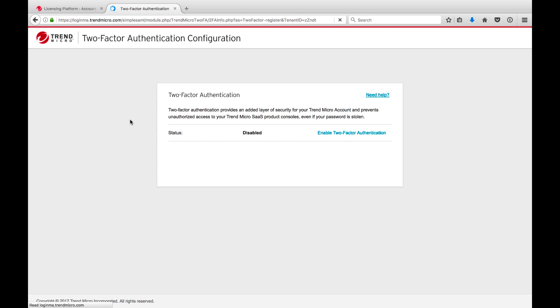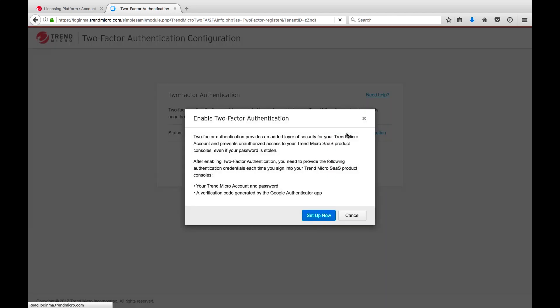Click on Enable two-factor authentication to do the initial setup. In the subsequent pop-up dialog, click Setup Now.